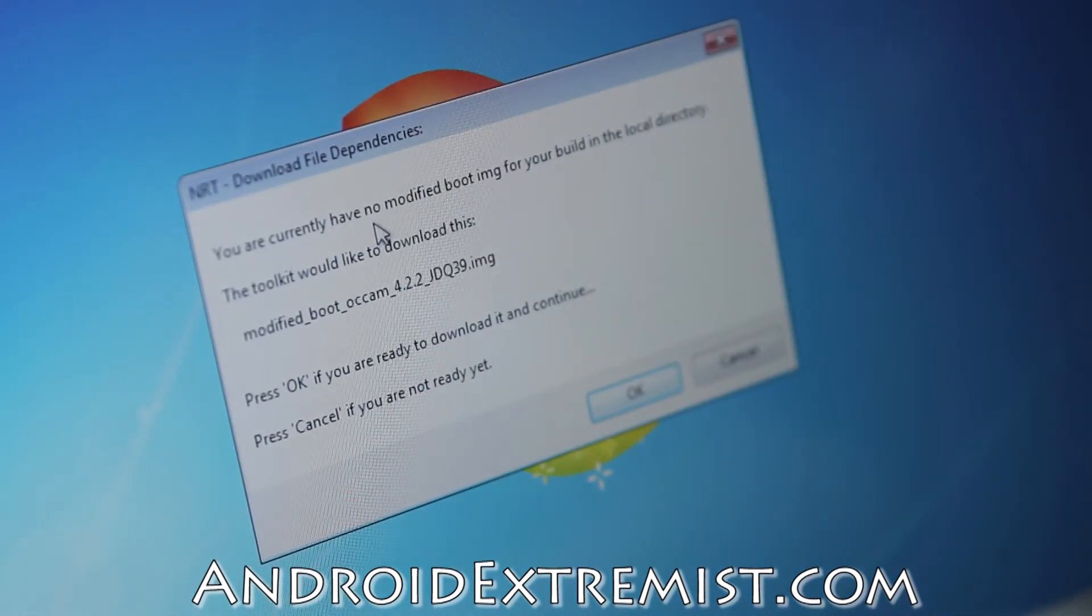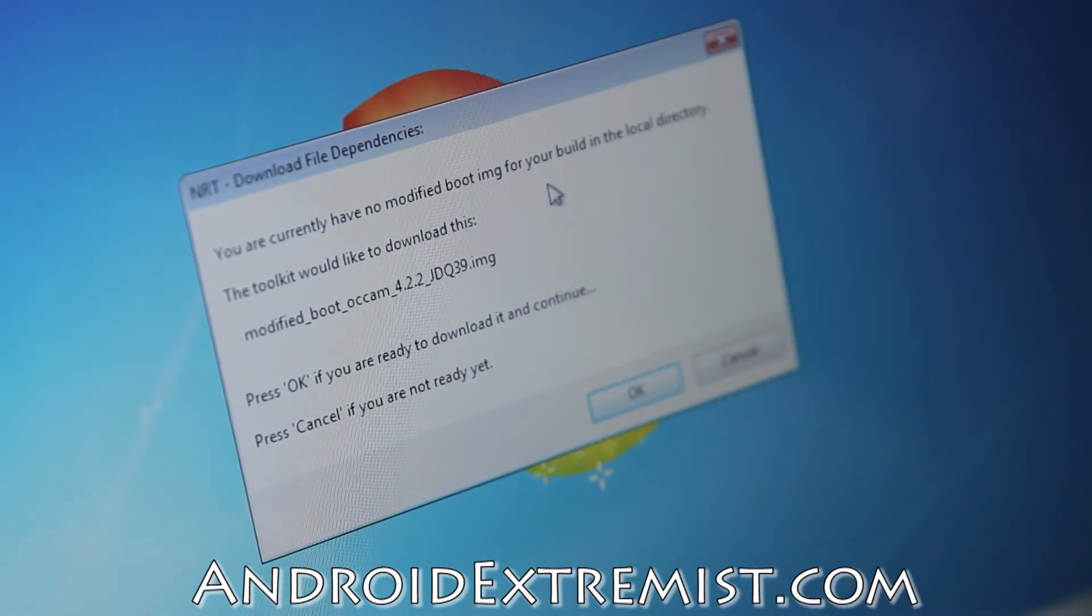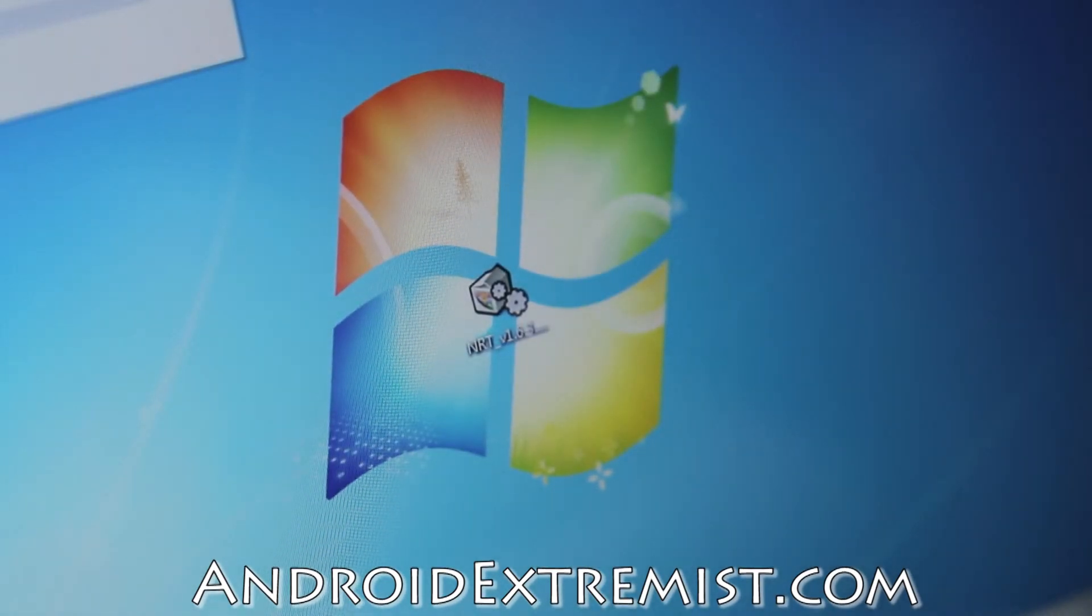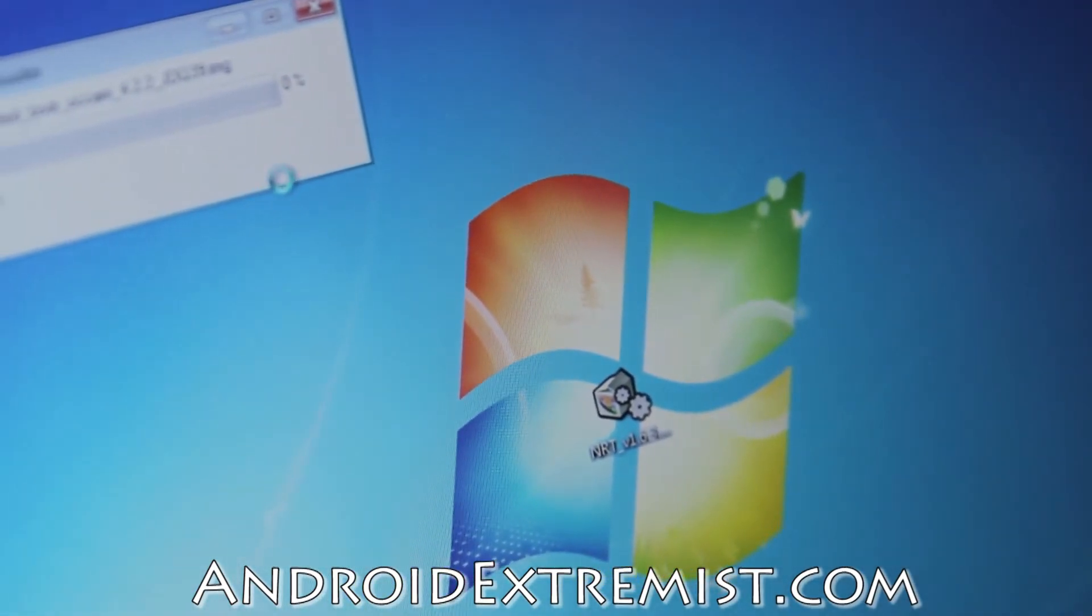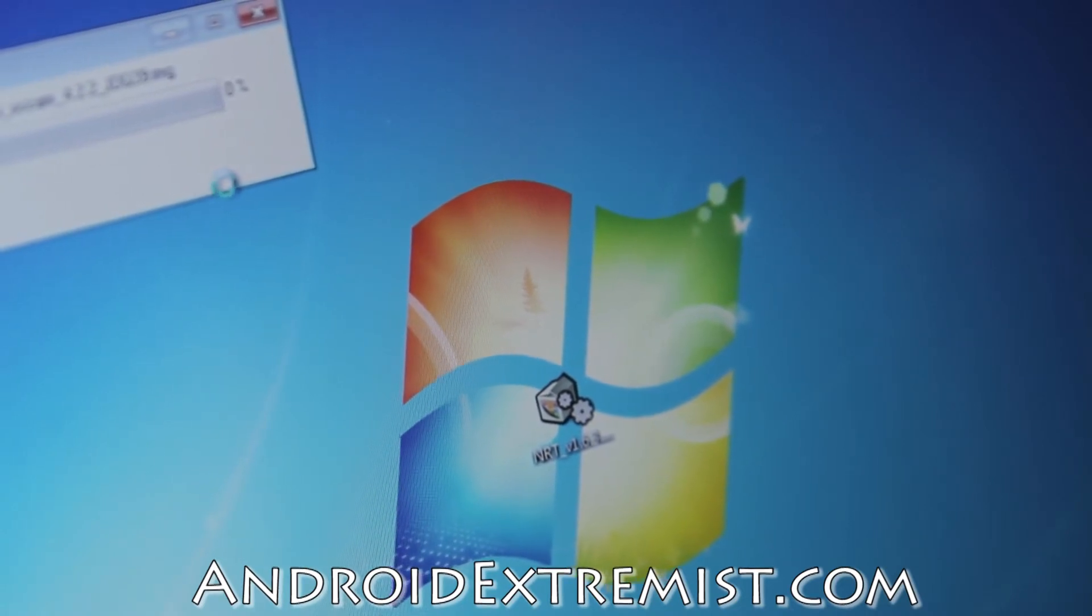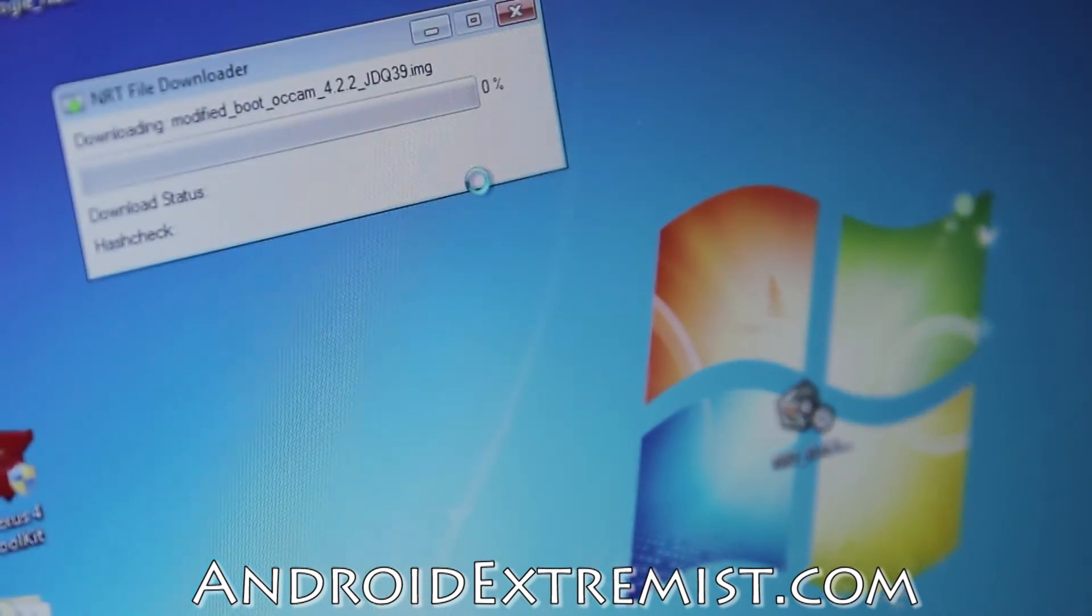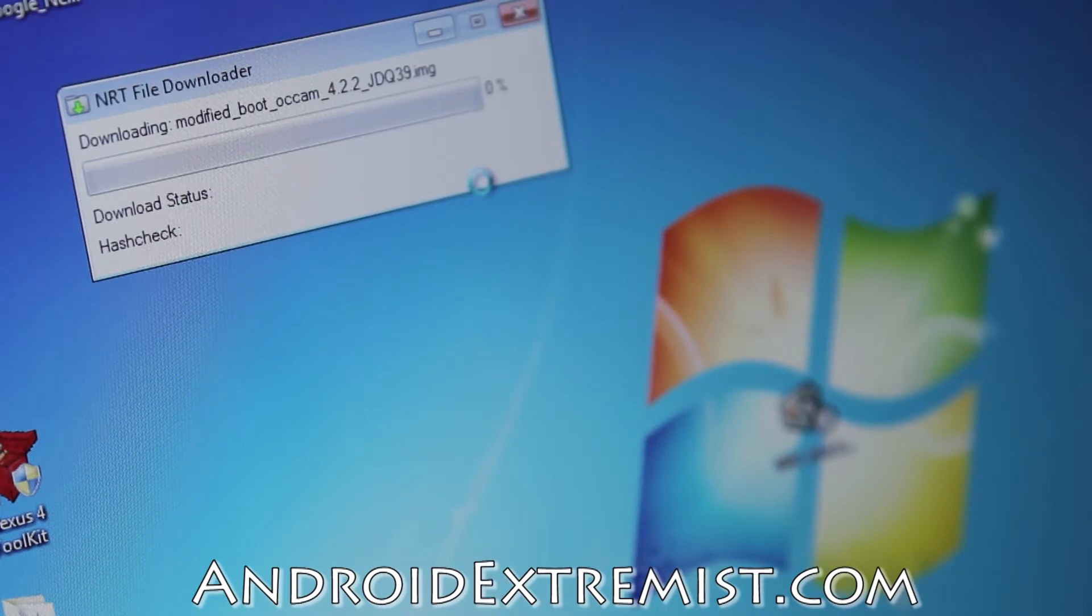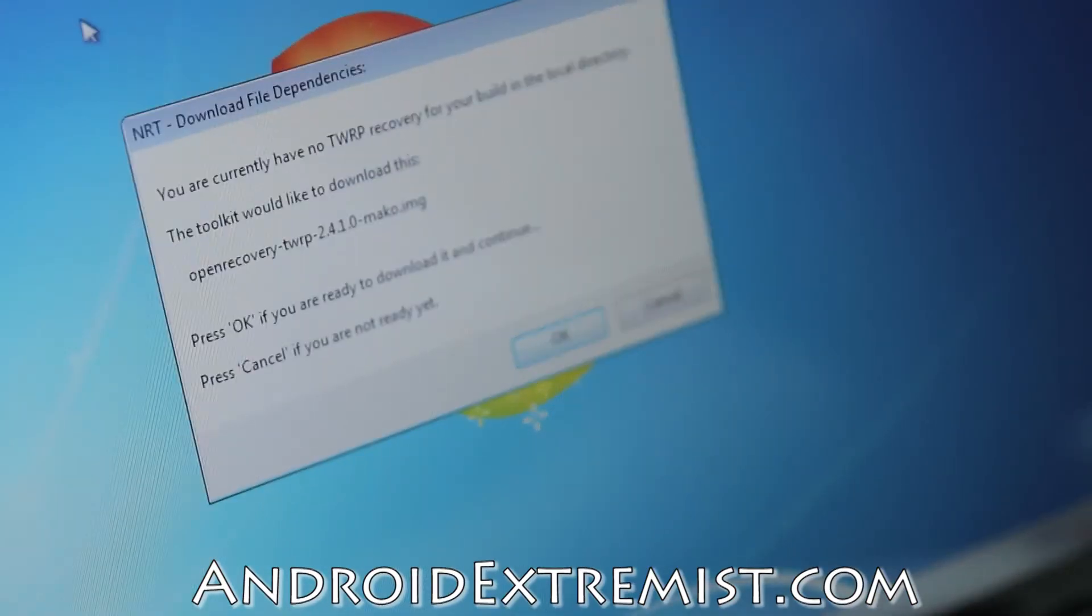Currently you have no modified boot image, which means we don't have any kernel that is modified, so it's going to download it. Press OK, which will start downloading this kernel. Now it's downloading, so I'm going to be back once it finishes downloading.